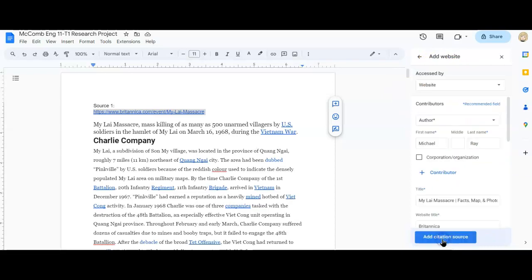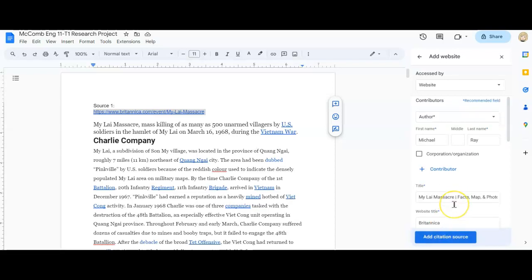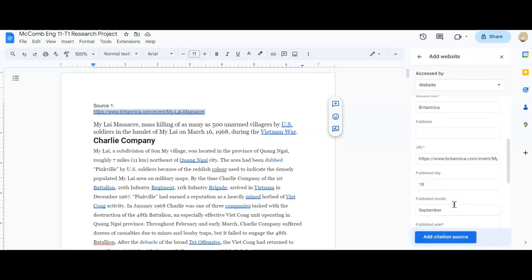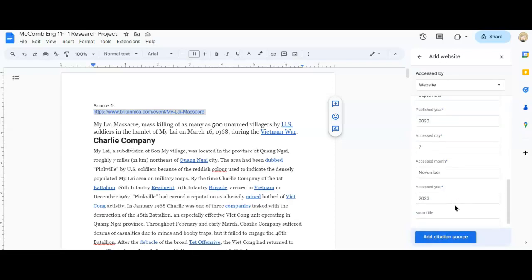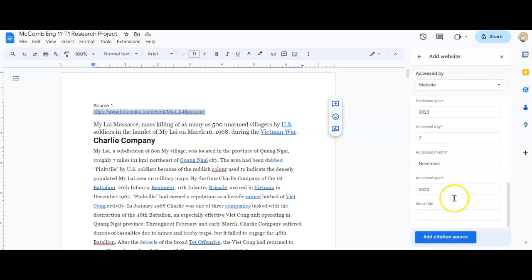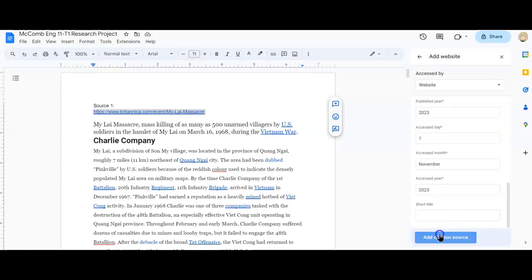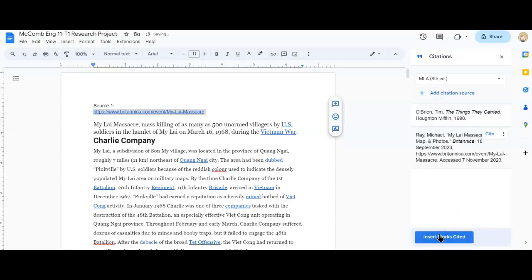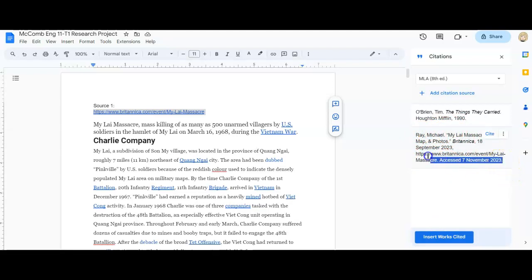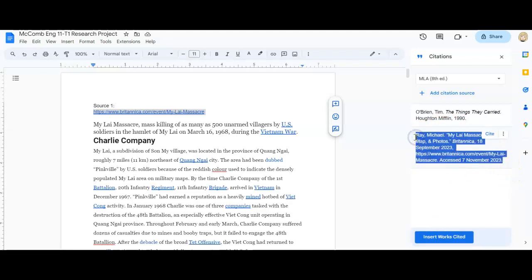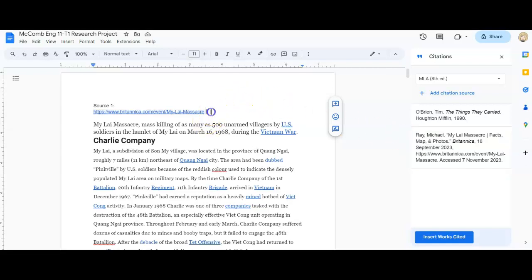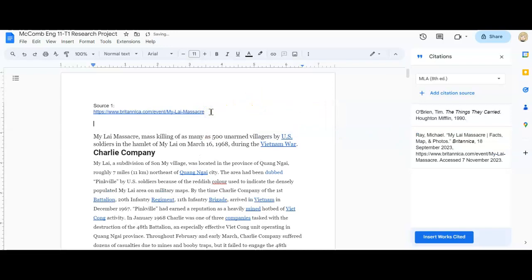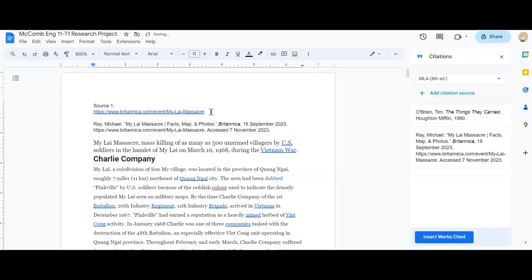It will populate the information. I'll hit continue. And then again, as I scroll through, I can see everything that can be filled out is filled out. I'll hit add citation source. And it populates right on the right hand side for me. So I'm going to actually copy this information. I'm going to go control C. And in my source document, I am going to just paste that so that I have it.